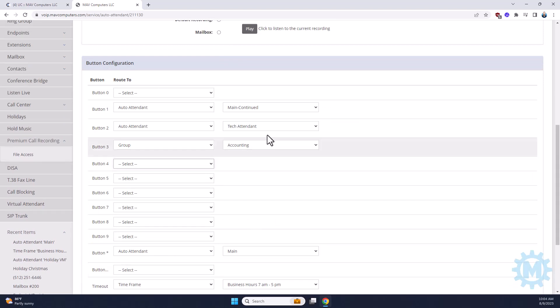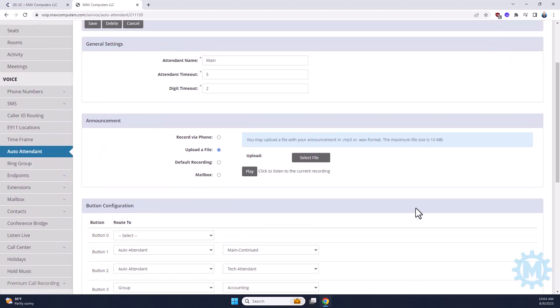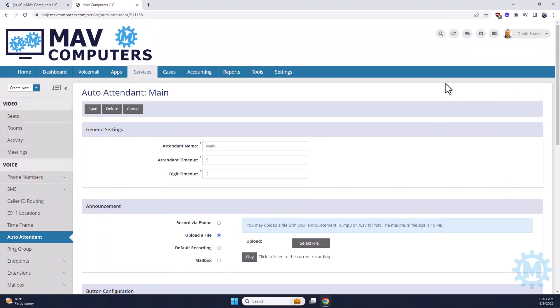Once you're happy with your decisions, hit the save button and wait for it to save. Typically when you save an auto-attendant, it can take upwards of about five minutes to go into effect. At the top of your screen on this icon right here, you'll see a number that dictates how many changes are still left to be made. When that number disappears, your auto-attendant is saved.